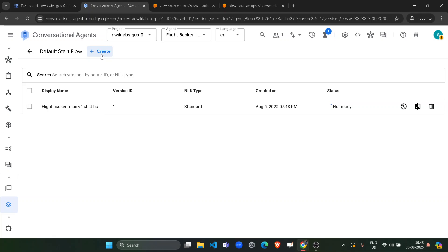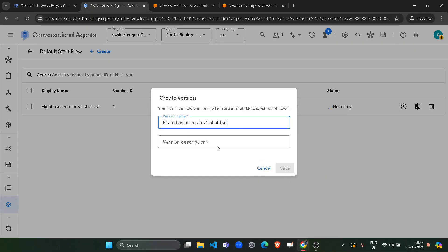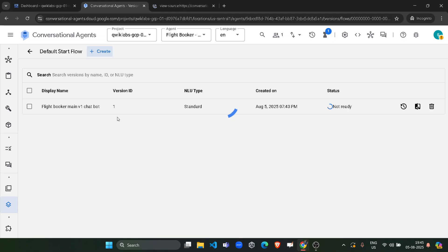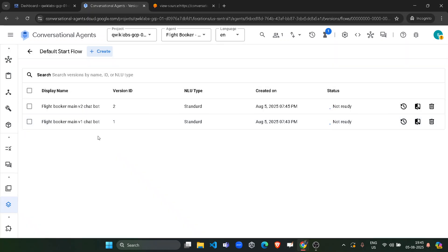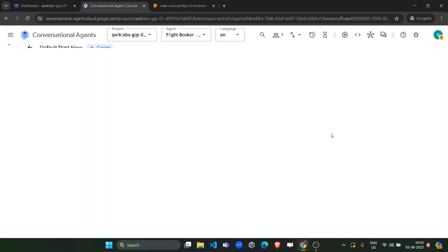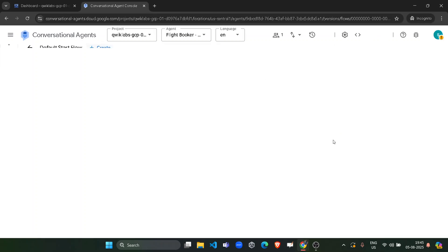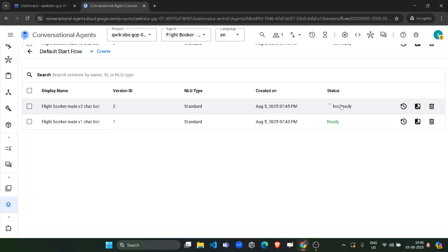In the similar manner, click on the create button again. Paste the same name, just change the description to V2, and click on save. Make sure that both versions should be visible here. Now refresh this page once. We are refreshing to check the status — if they are ready to deploy or not. You can see version 1 is ready, but version 2 is still in progress, so wait for 1 to 2 minutes. Refresh the page again to make sure both versions are ready. Once both are ready, we will further proceed.